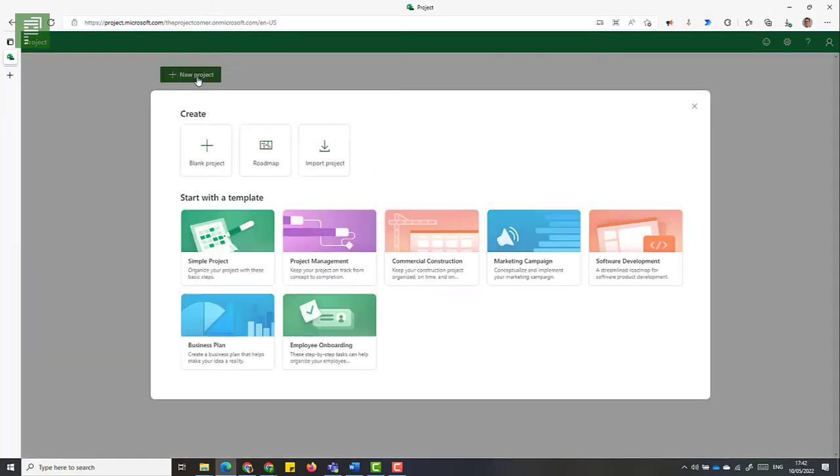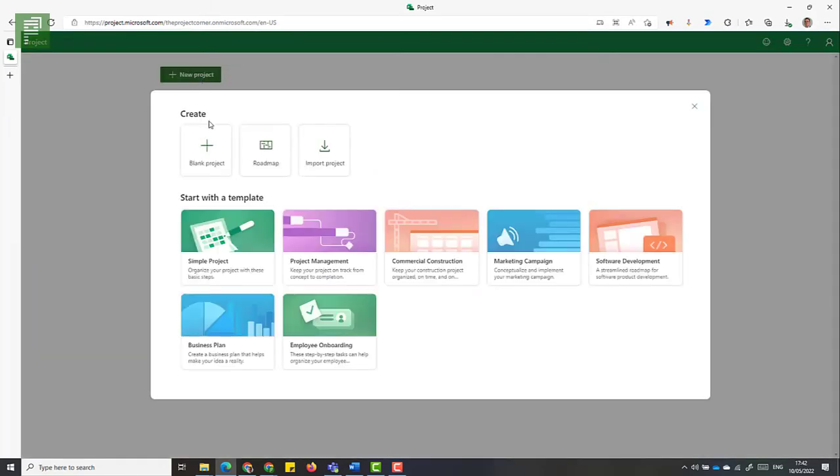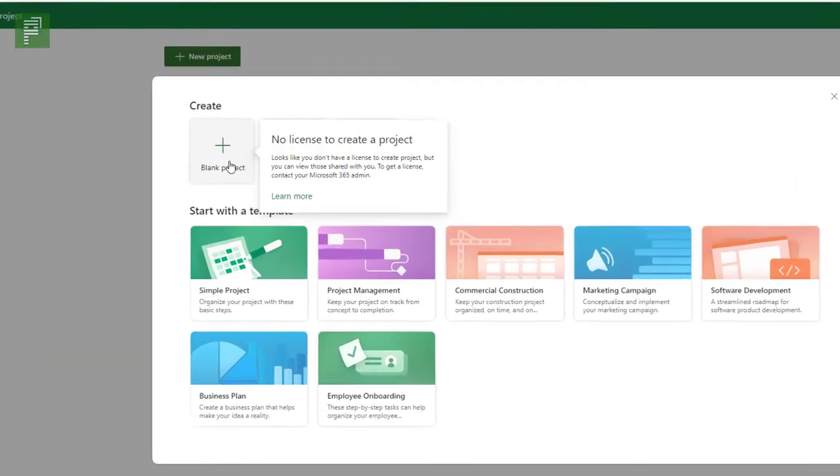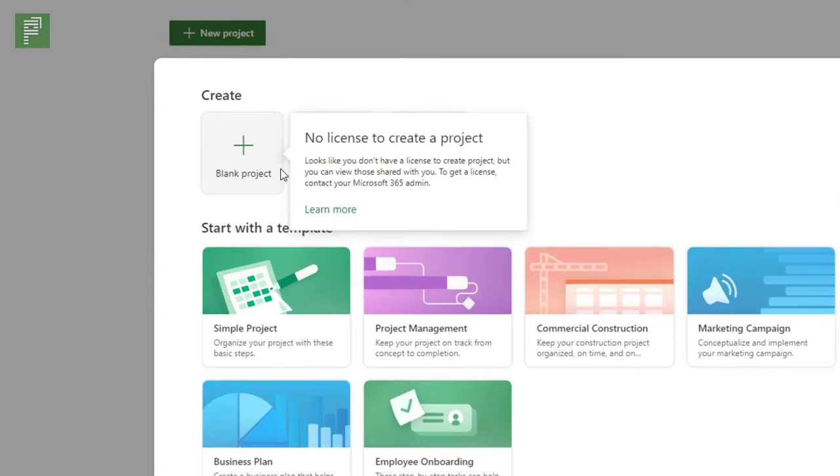And what happens if I don't have a license? I'll get that prompt here. And this is the catch that I was mentioning earlier. If a resource is an external resource to the system, to the tenant, that means that that user doesn't have the license to create projects in this tenant.